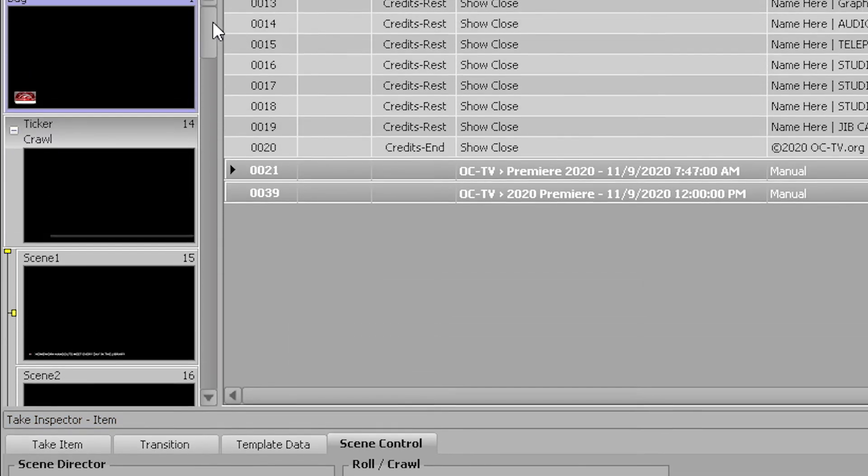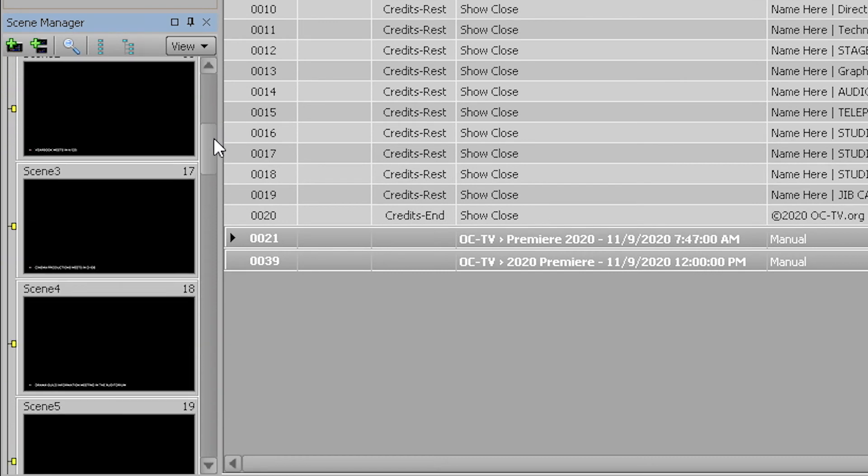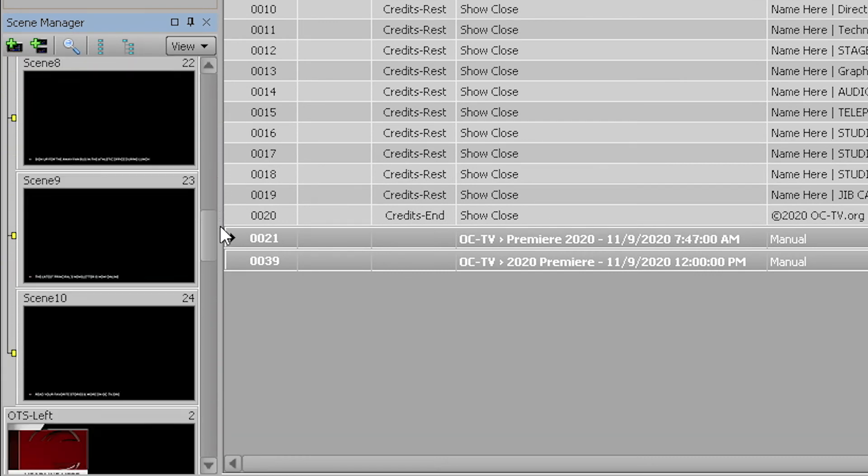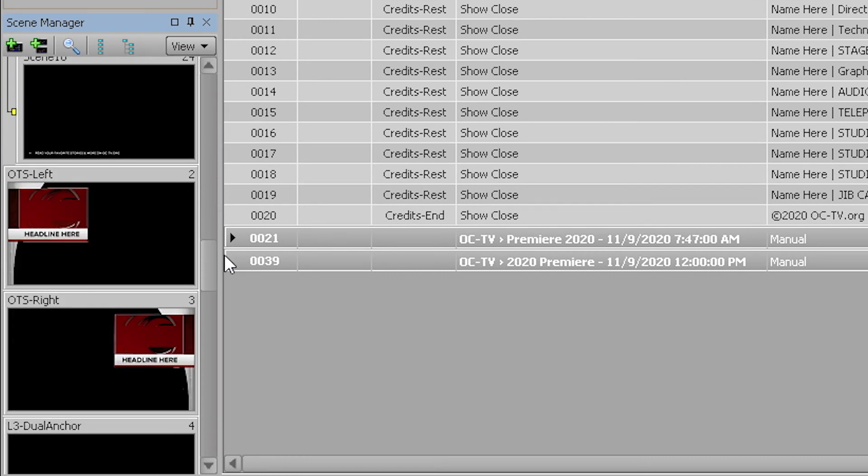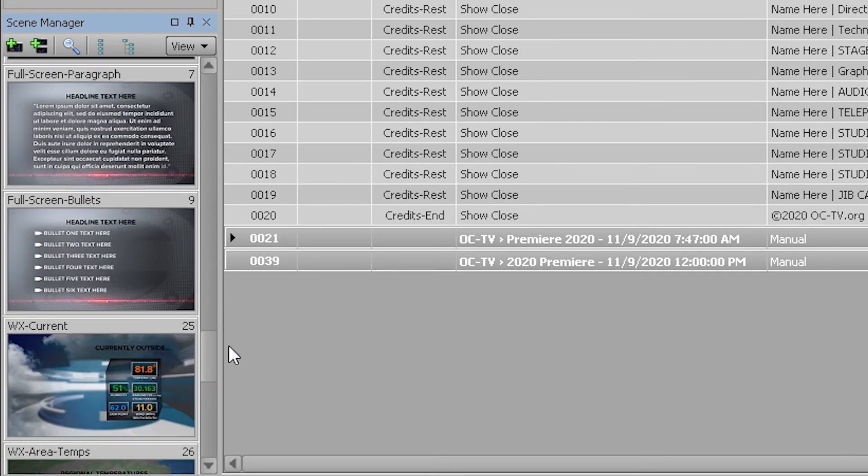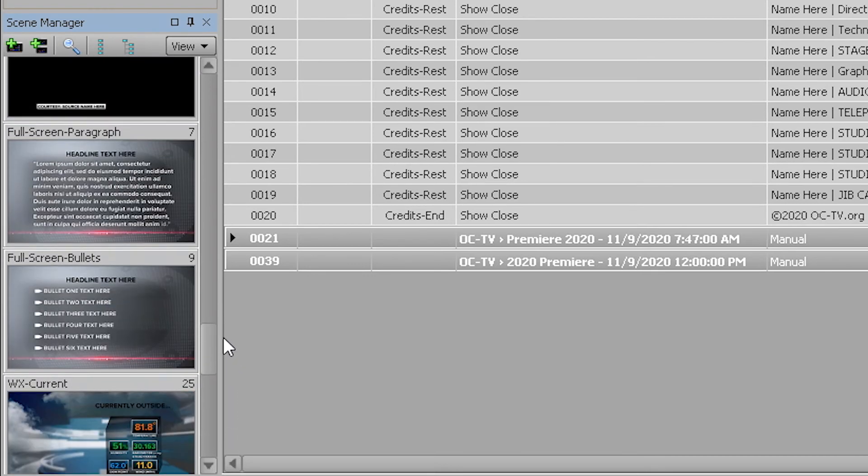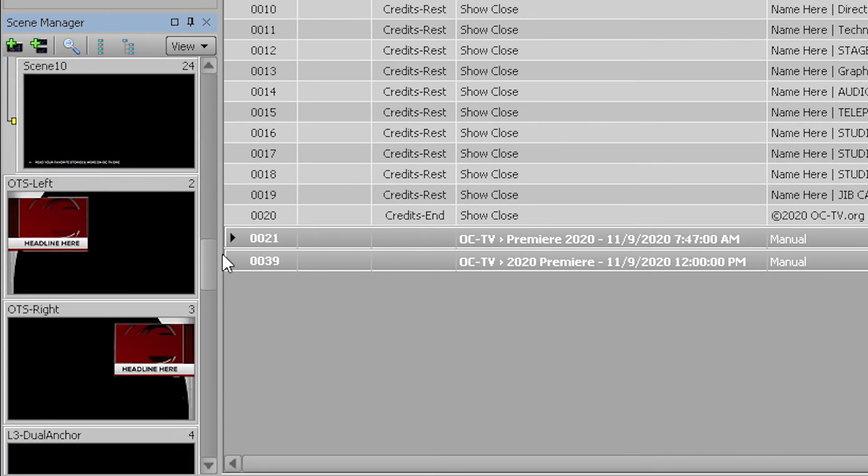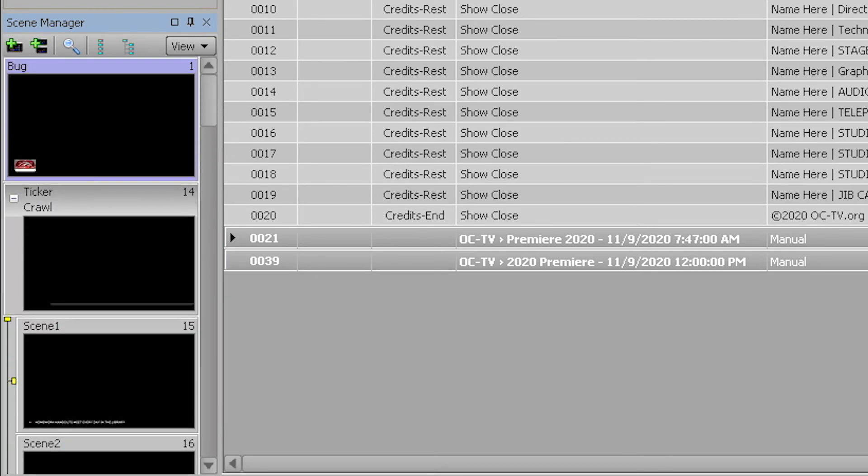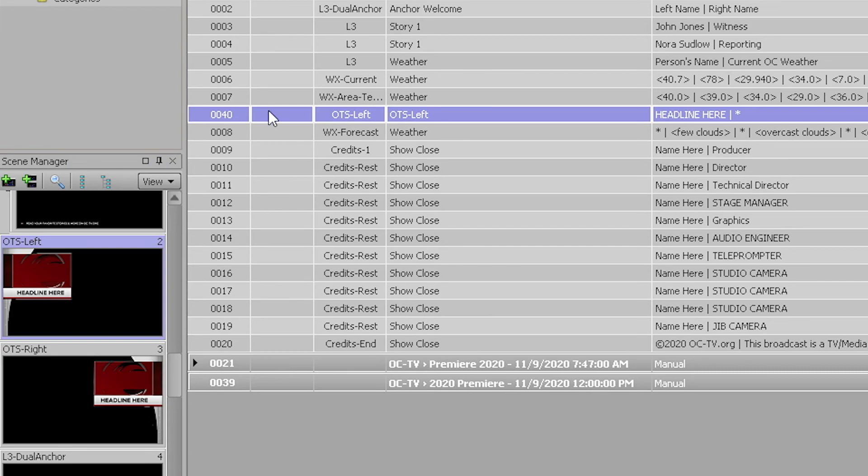Above that is the scene manager window. This contains every possible graphics template designed for the show. Not every episode will utilize all of the items contained within this window. If you need to add an item to a show, you can simply drag it and drop it into your sequence and a take ID will be created.